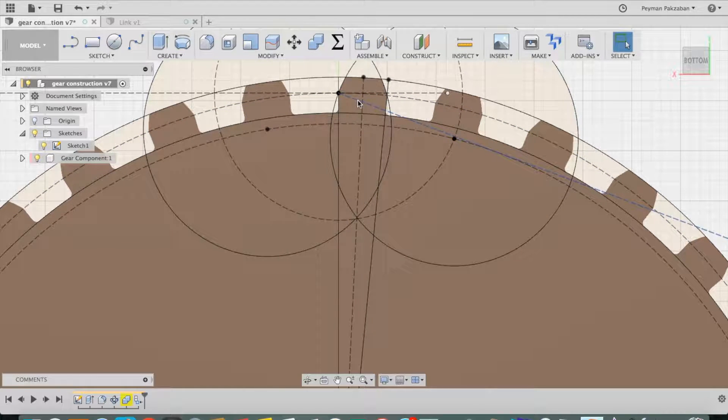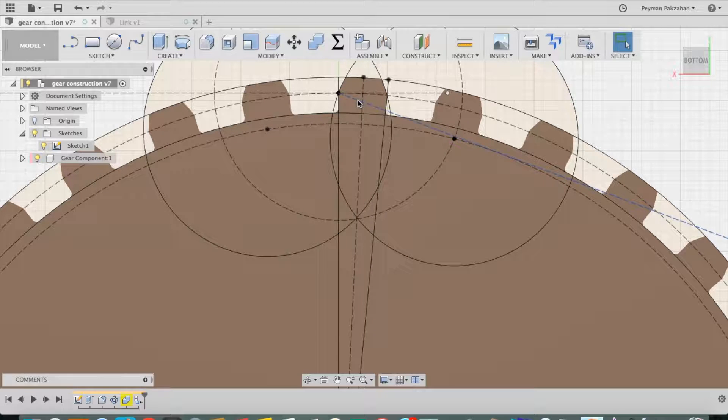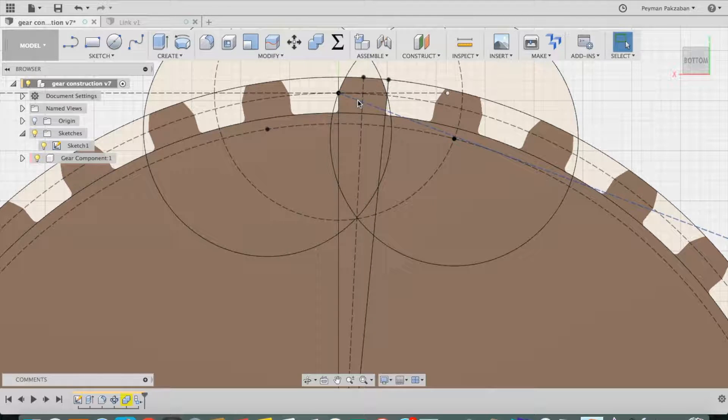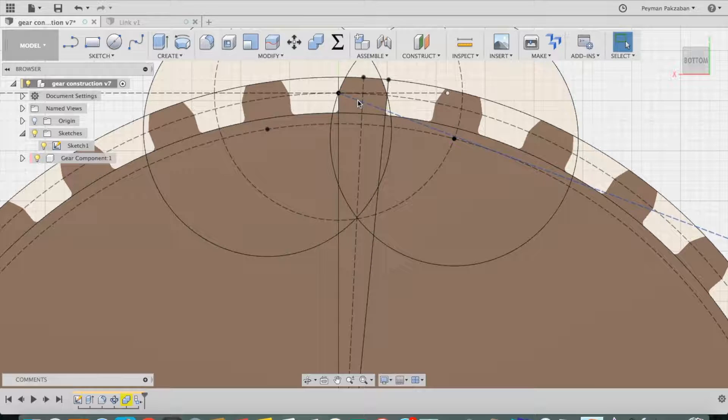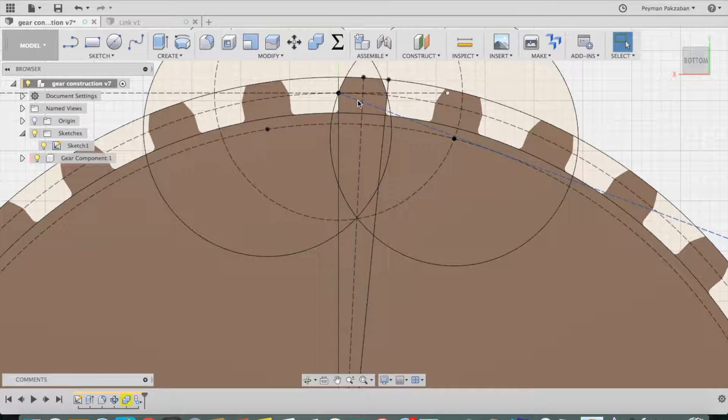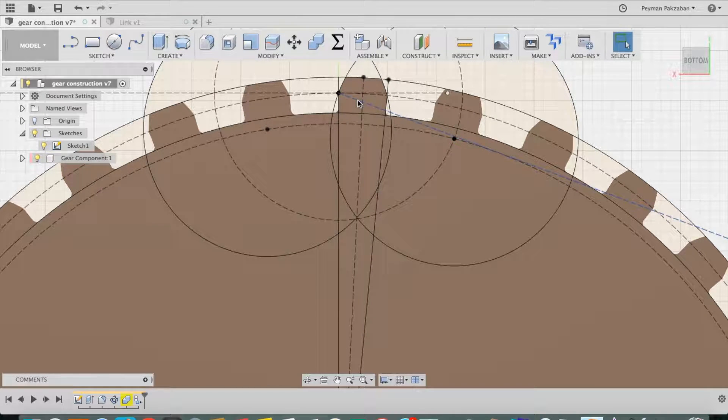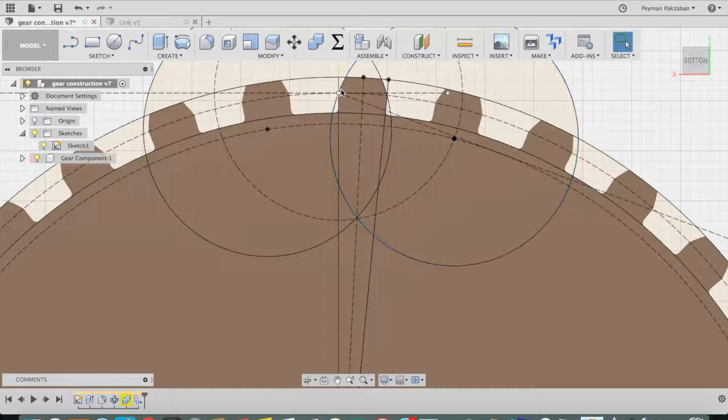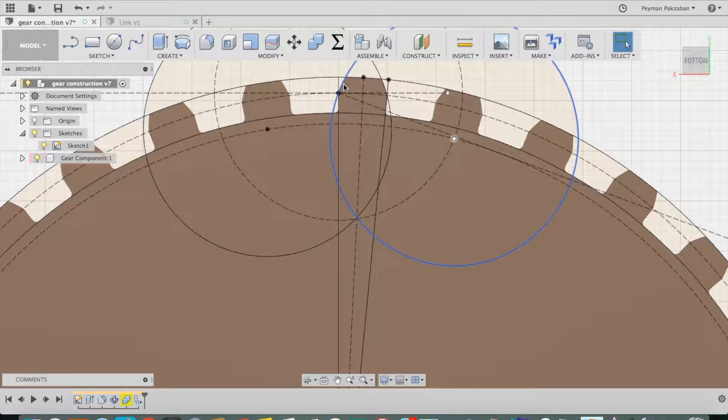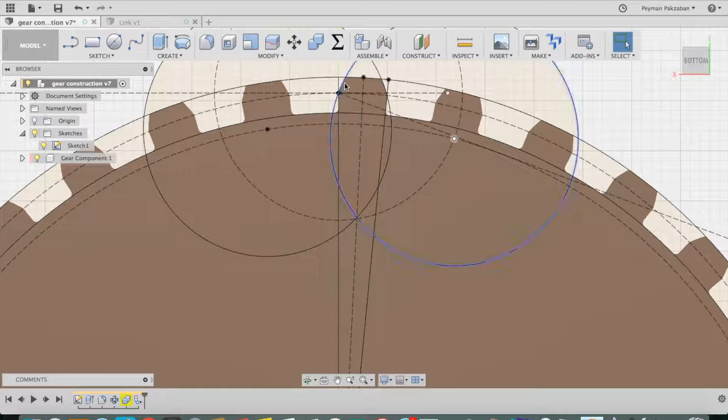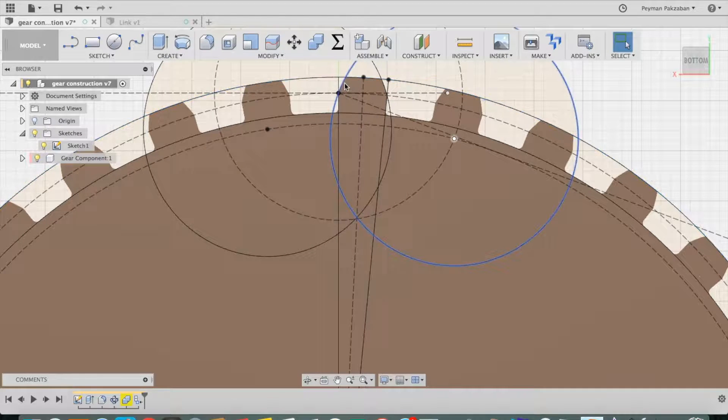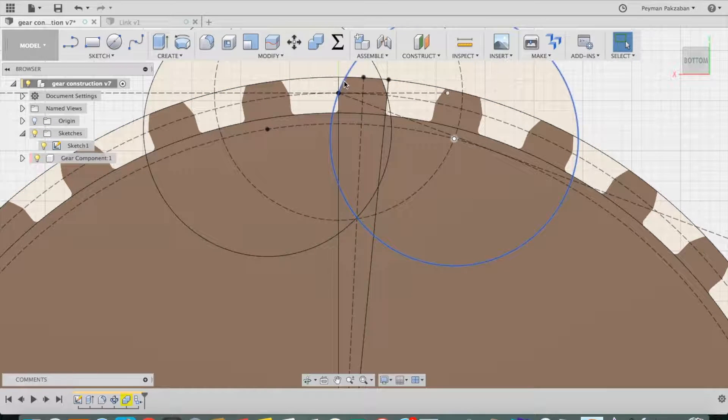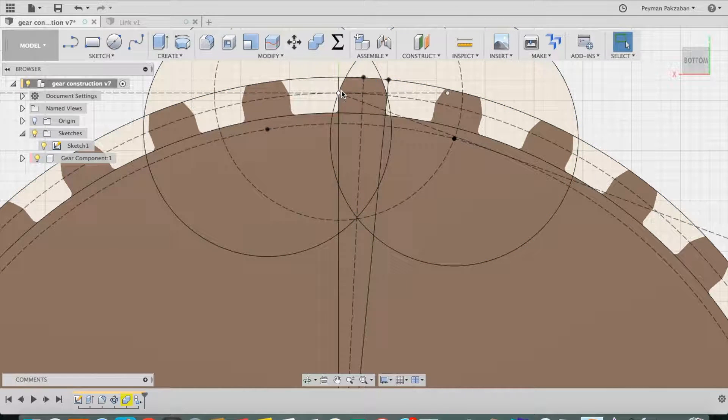Then this line is my pressure angle line. The pressure angle is another property of a gear, which really defines the profile of the gear. Specifically, it defines the involute curve that goes from here to here.